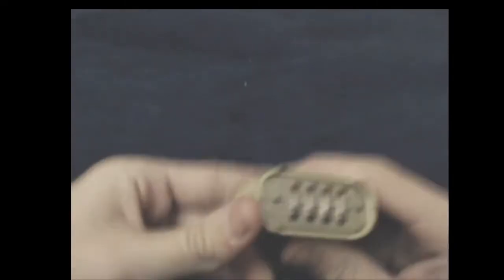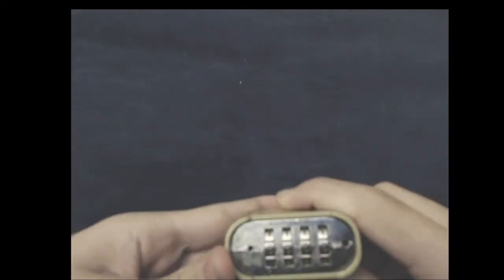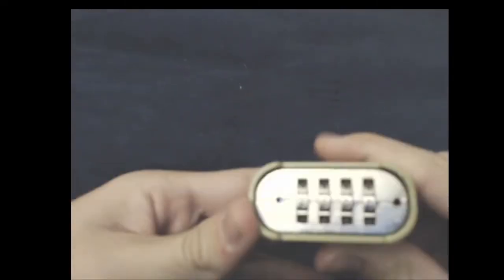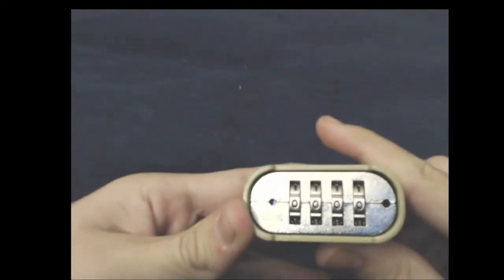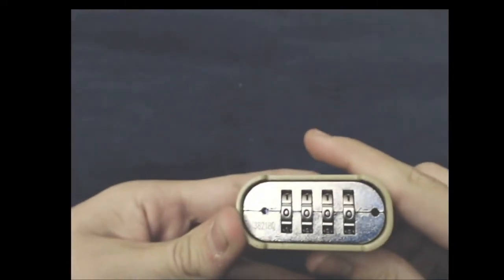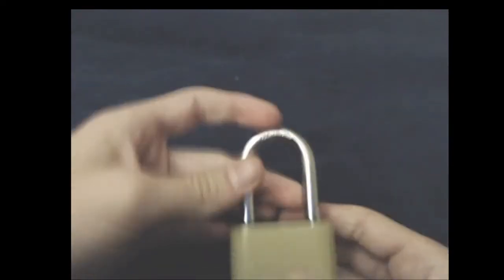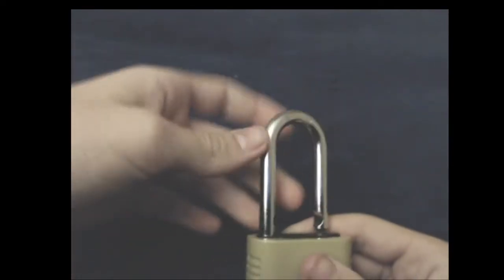Alright, so as you can see, the combination right now should be 0-0-0-0. See, that opens up. Now you can change the combination.